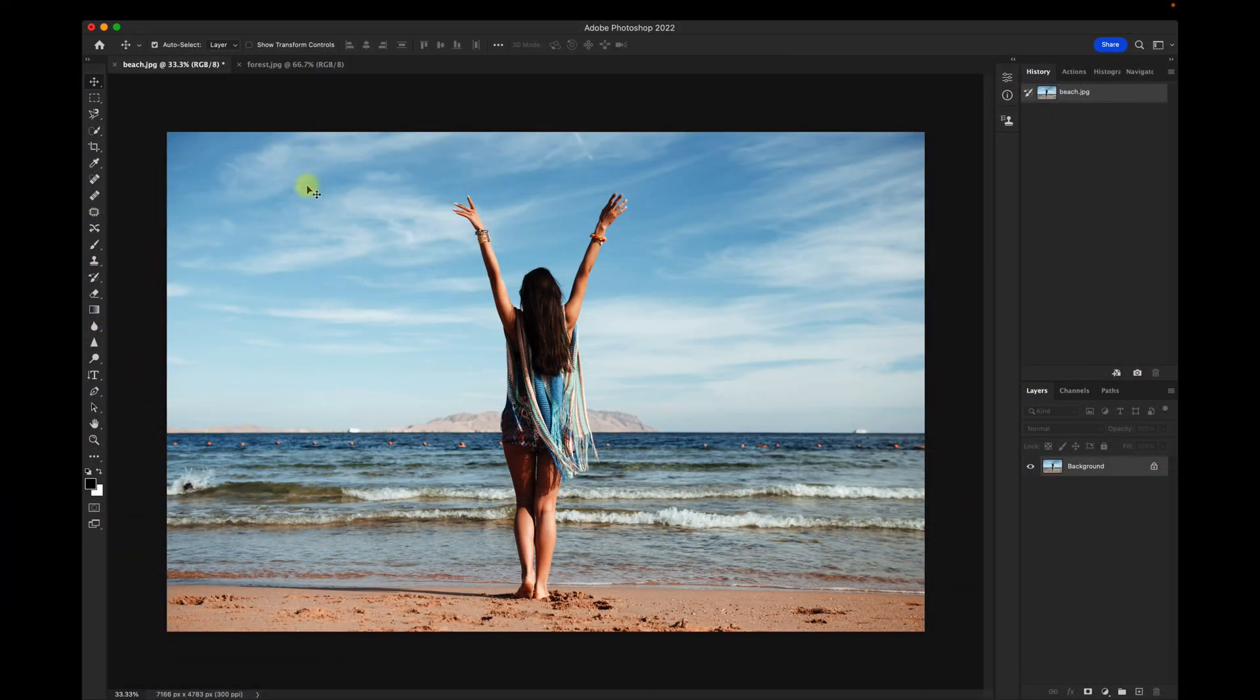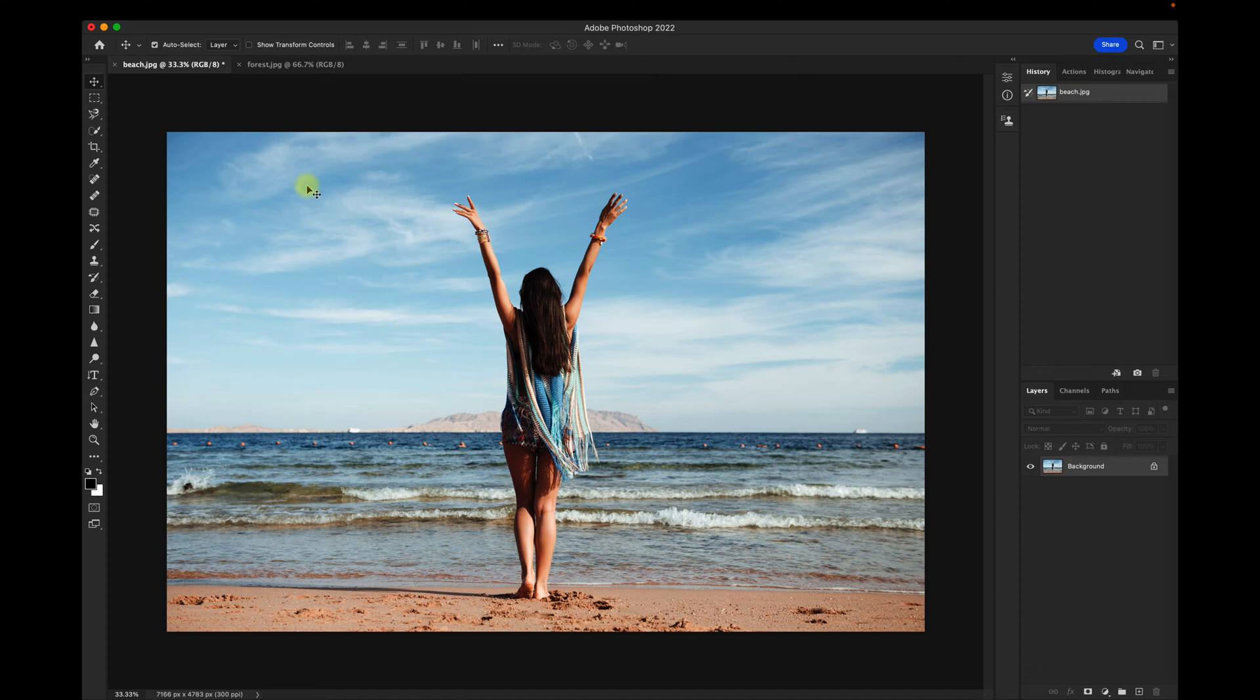Welcome back to my channel. In this video, I'll show you how to use the Content Aware Fill feature in Photoshop to expand the background of an image. Let's get started.